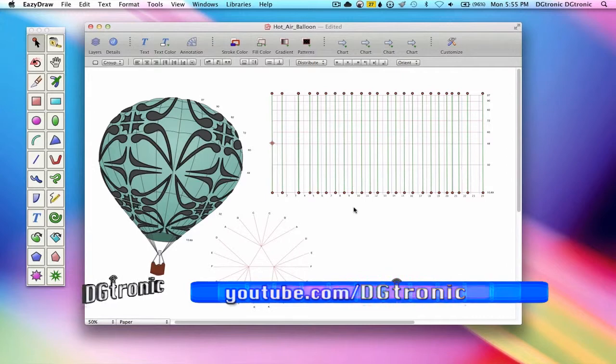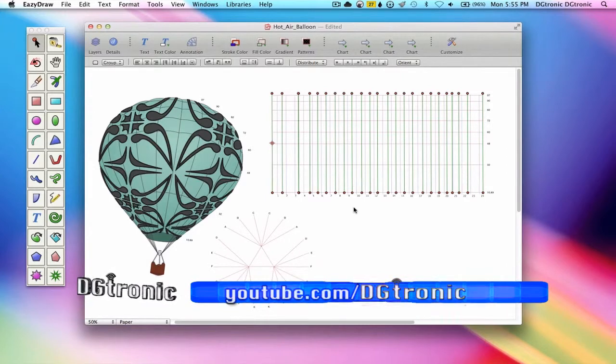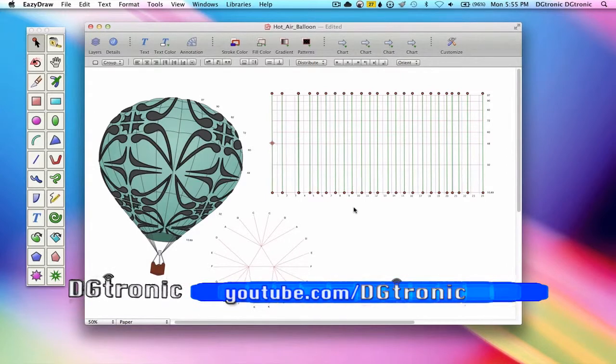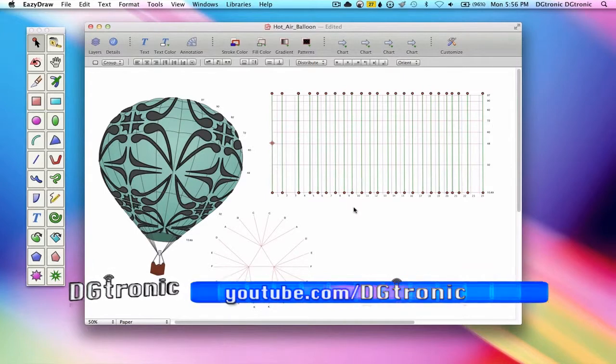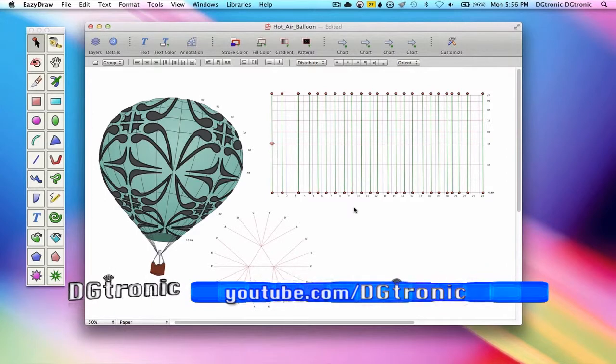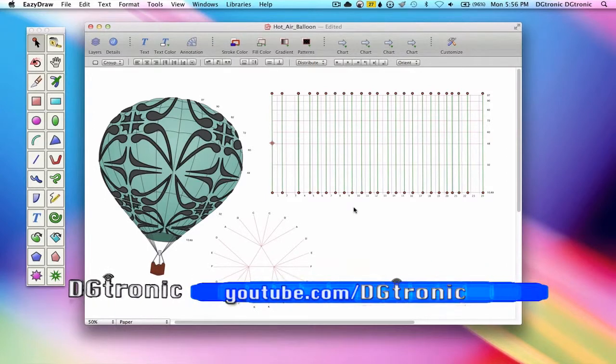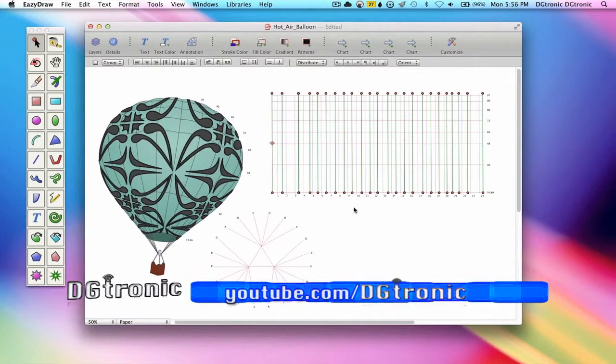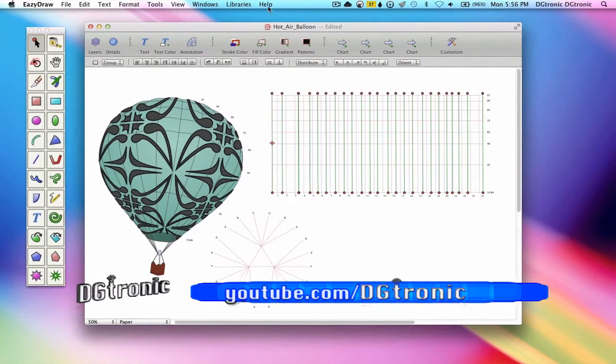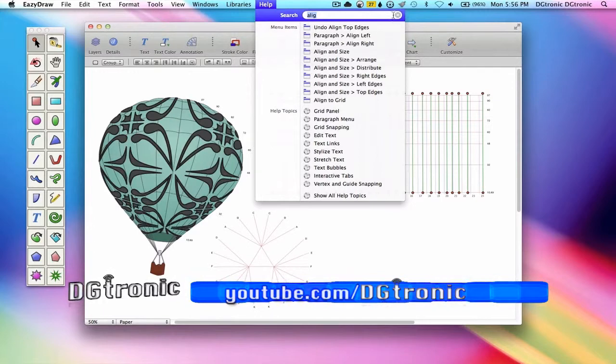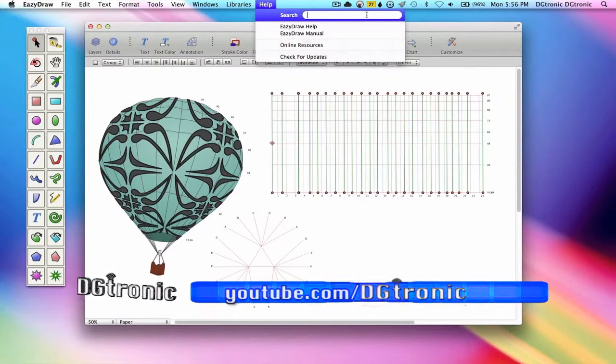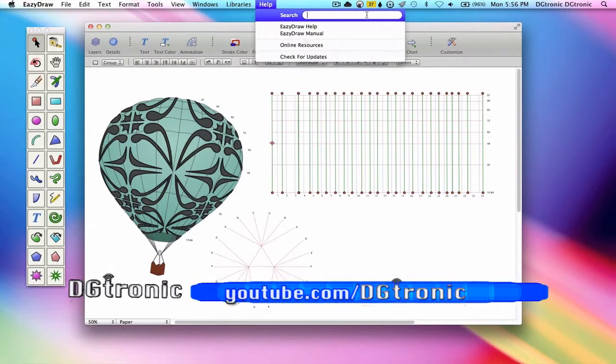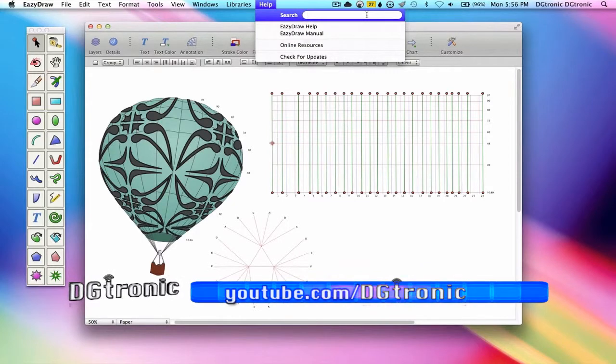My lines are aligned now but they're not evenly spaced. I remember, I think, that the command was distribute or the word distribute was in the command. Let's try that. Let's go to the help menu and let's type in distribute.